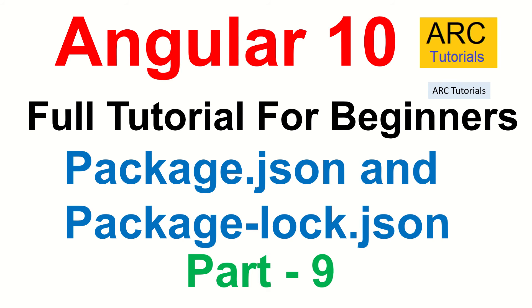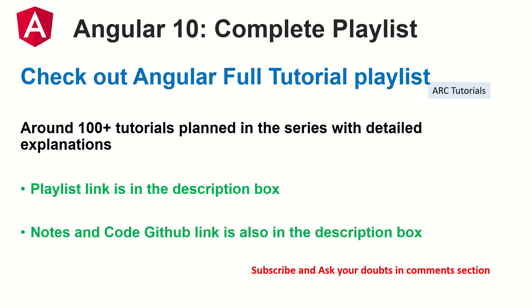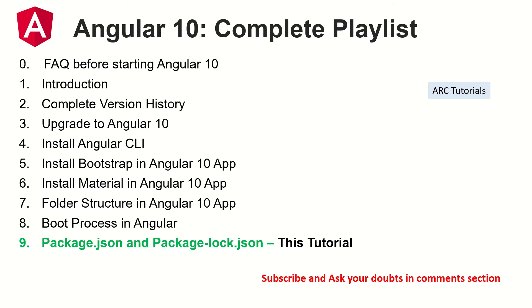Let's get started. This is part nine of the full tutorial playlist. I have planned around hundred tutorials for you, along with including live projects. So make sure you check out the description box below. I will update the notes and the code. So far we have covered eight episodes. So make sure you check them out because there is a continuity in learning.